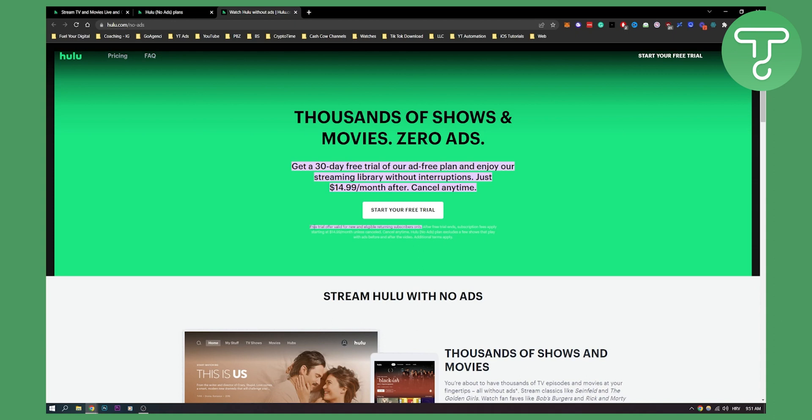As you can see, the free trial offer is valid for new and eligible returning subscribers only. After the trial, subscription fees apply starting at $15 a month unless cancelled.